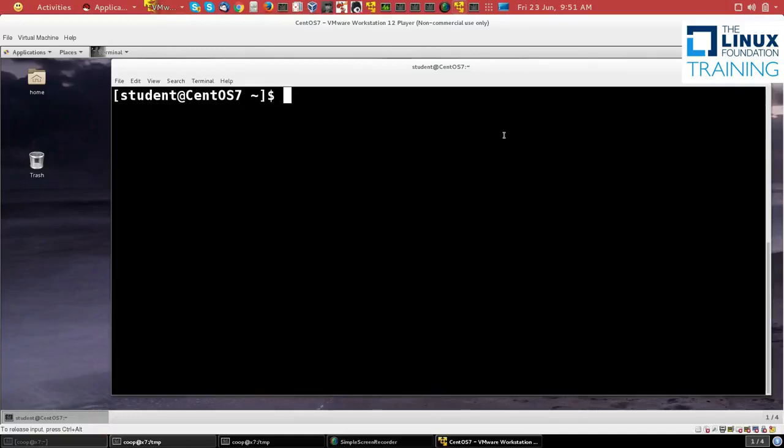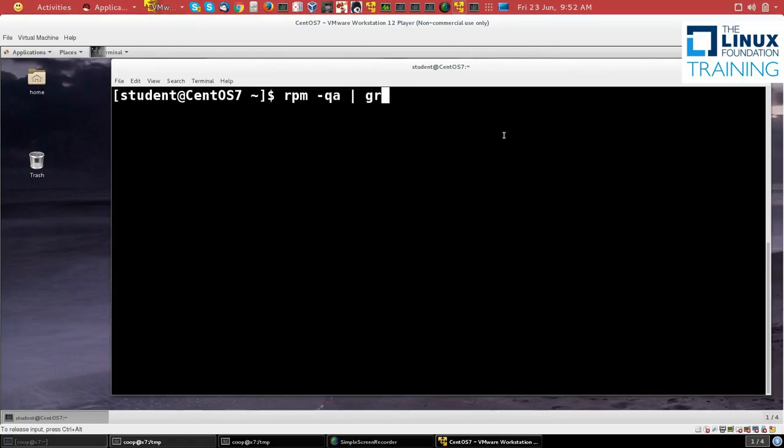We'll now get some practice using the low-level RPM command in order to look at a package, try to remove it, etc. So we're going to type RPM -qa for query and look at all packages on the system, and then we're going to grep to look for the package bzip2.